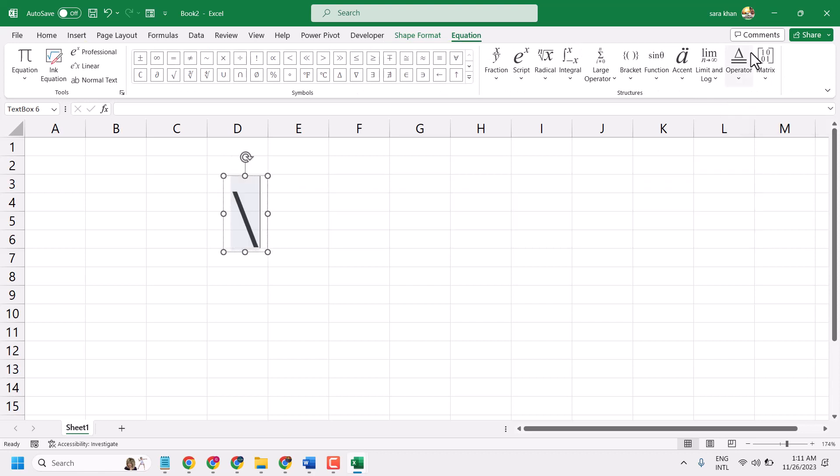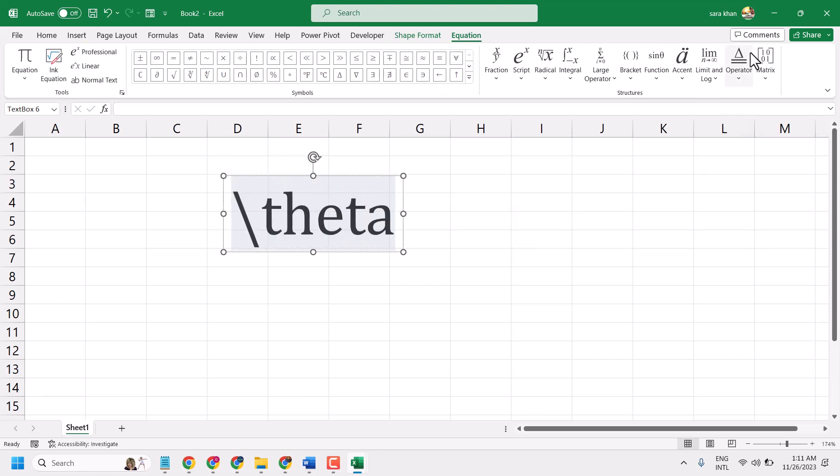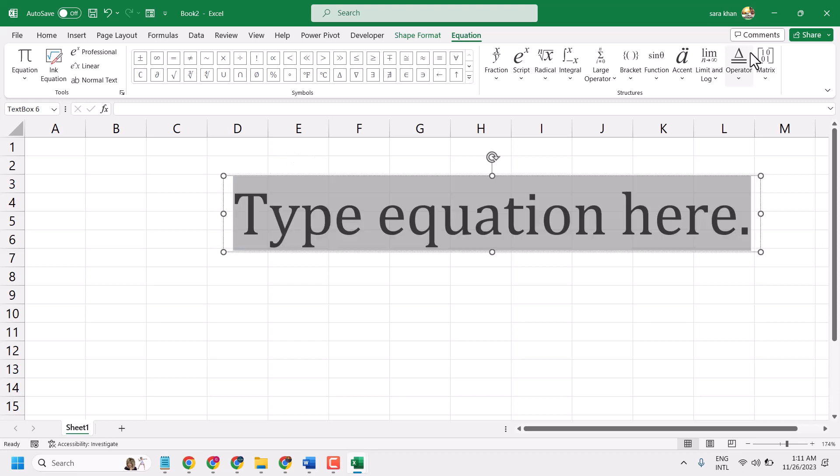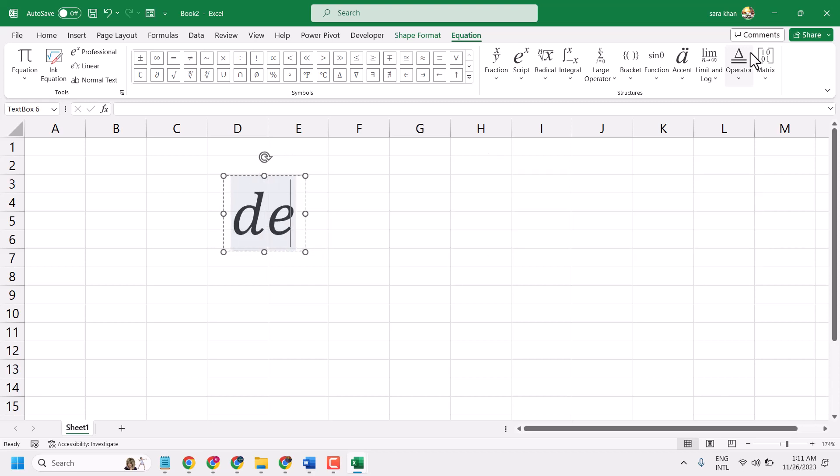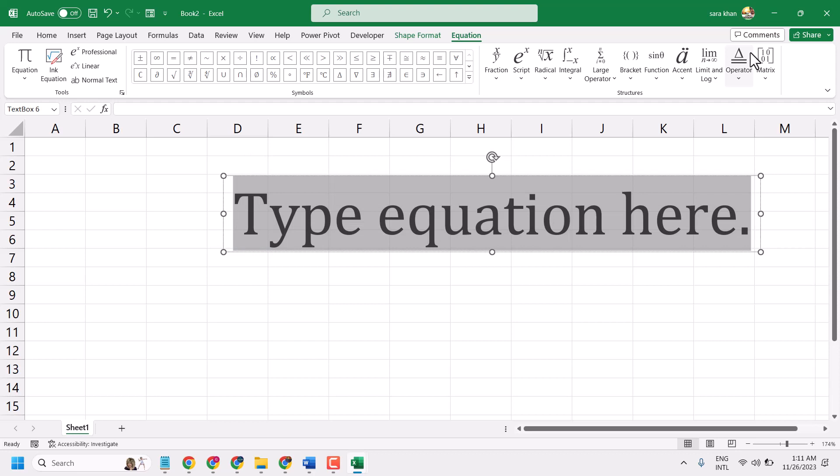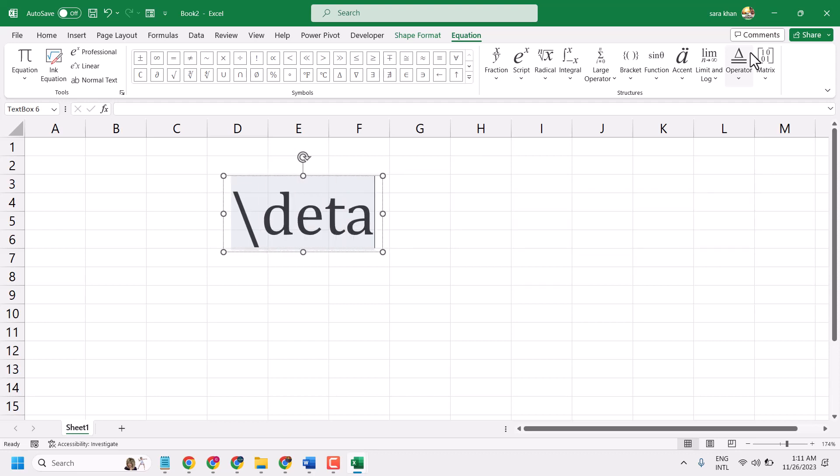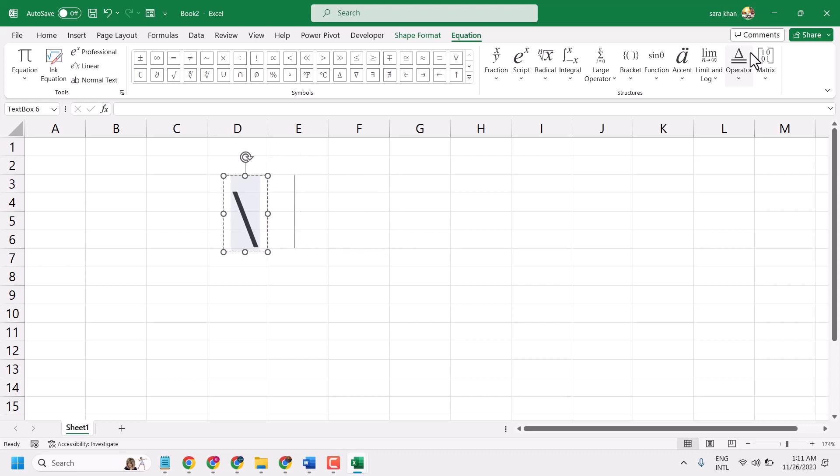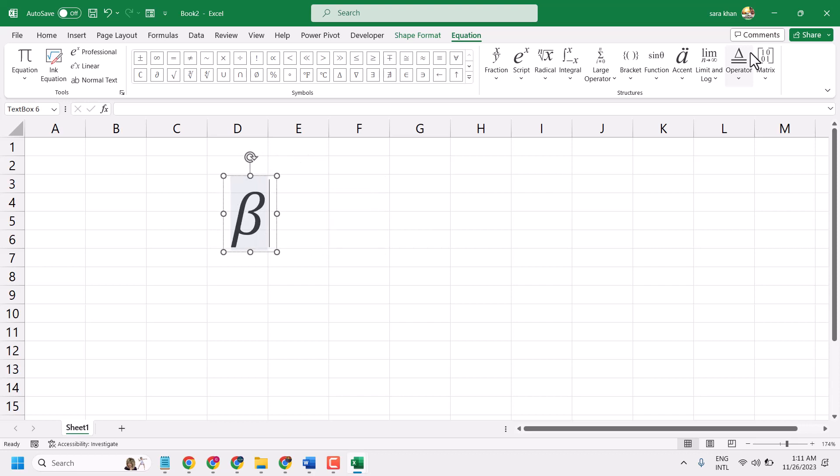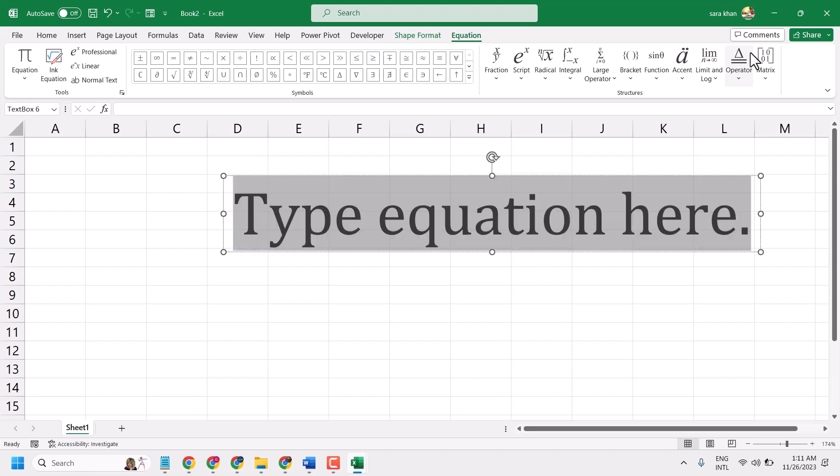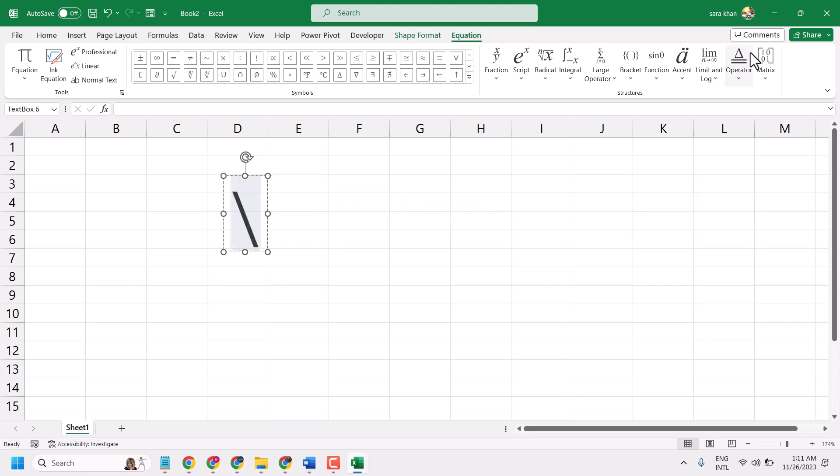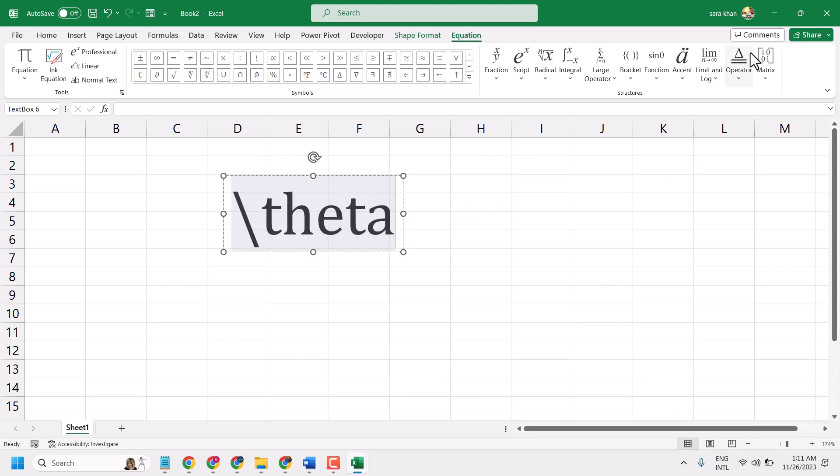Slash and type theta, press spacebar one time. Slash and delta, slash and meter, slash theta and press spacebar one time.